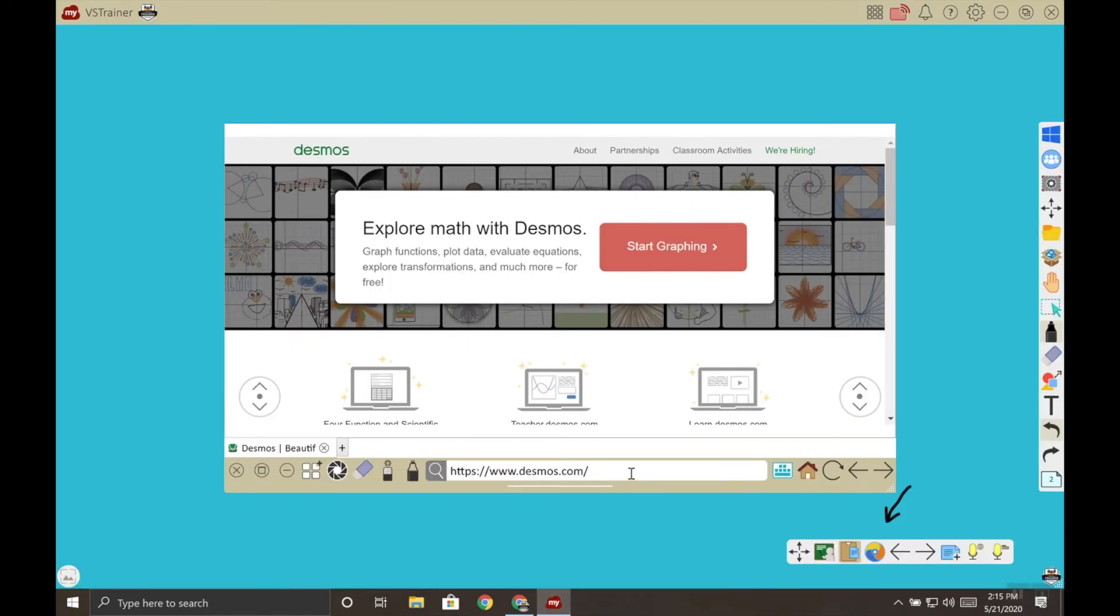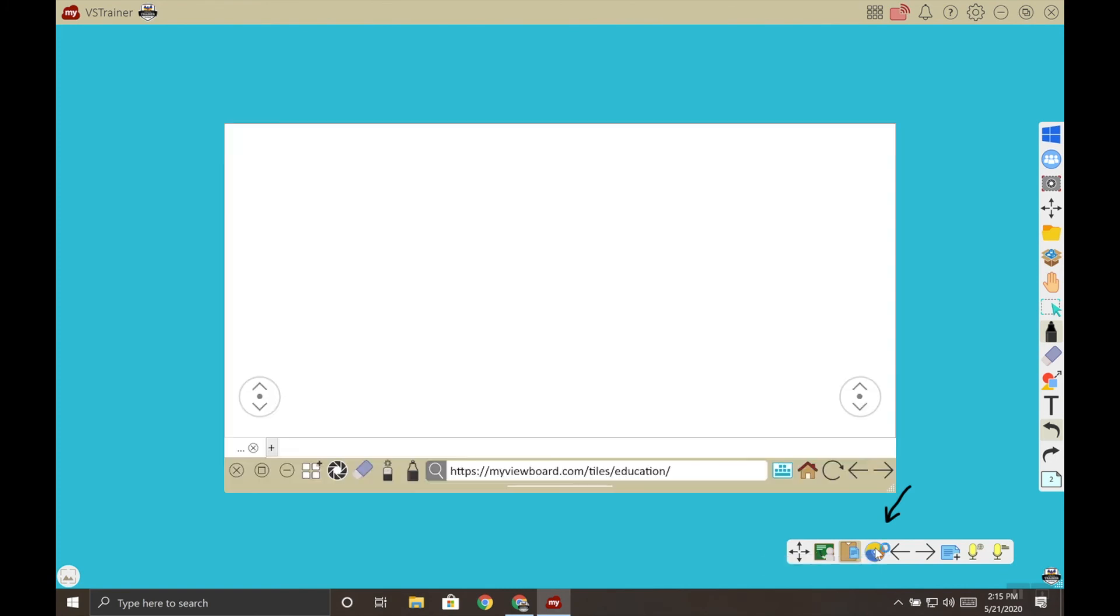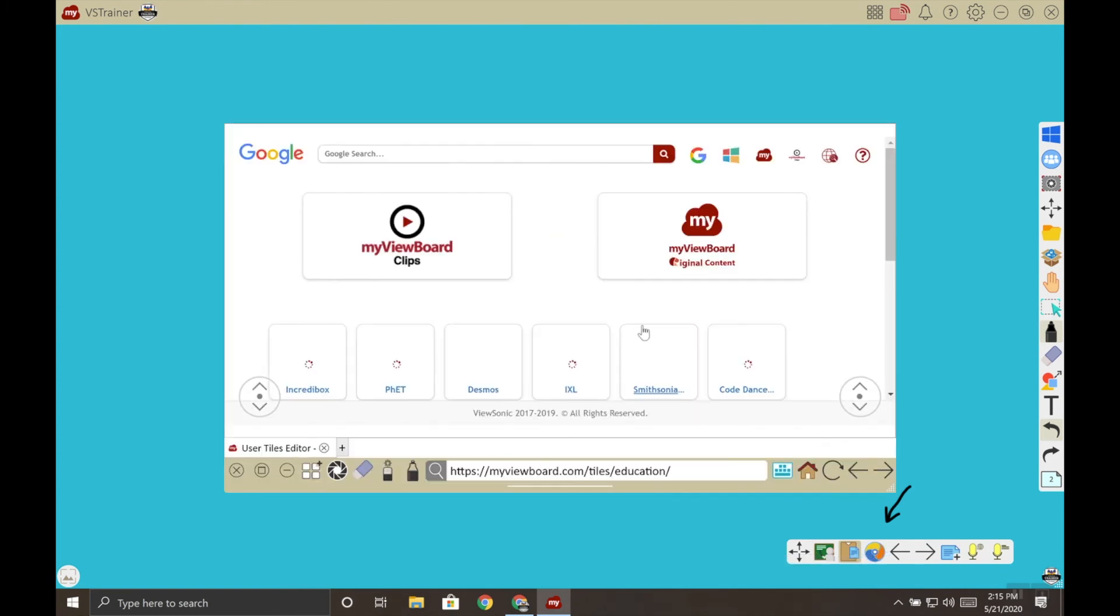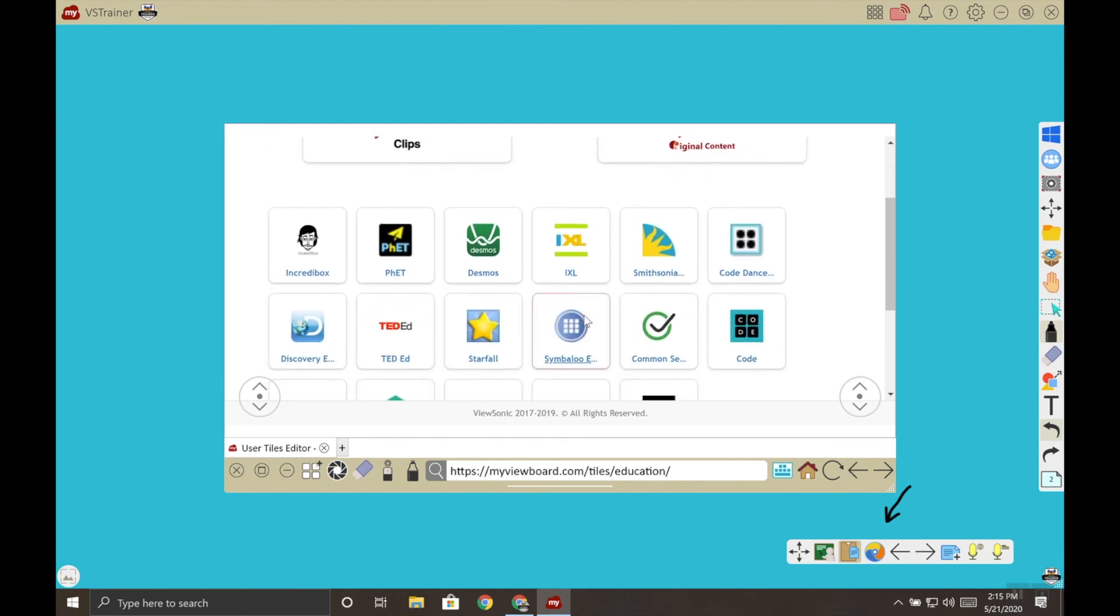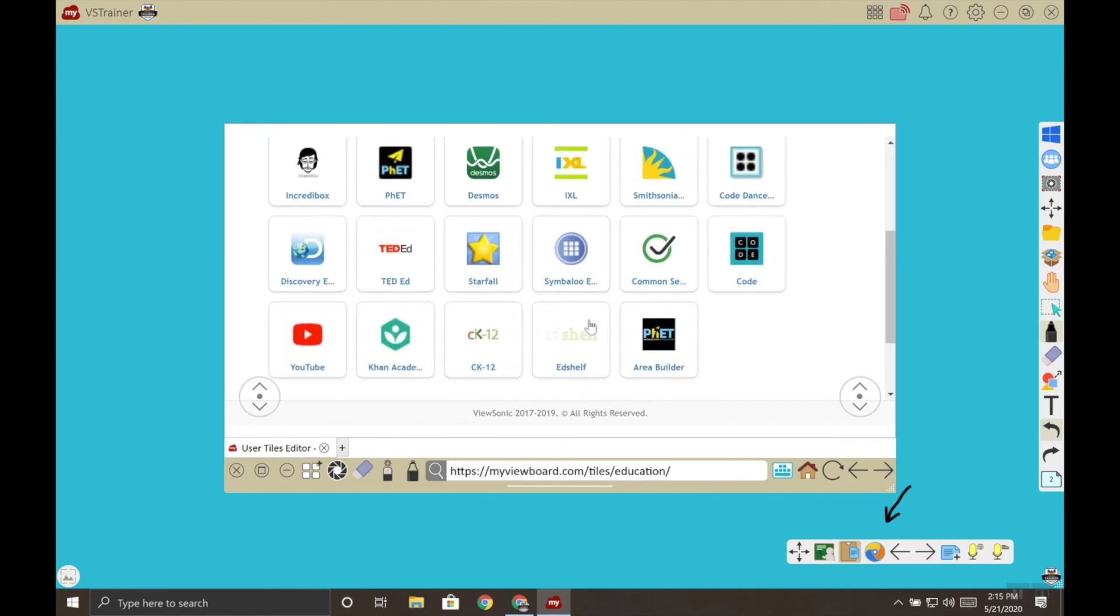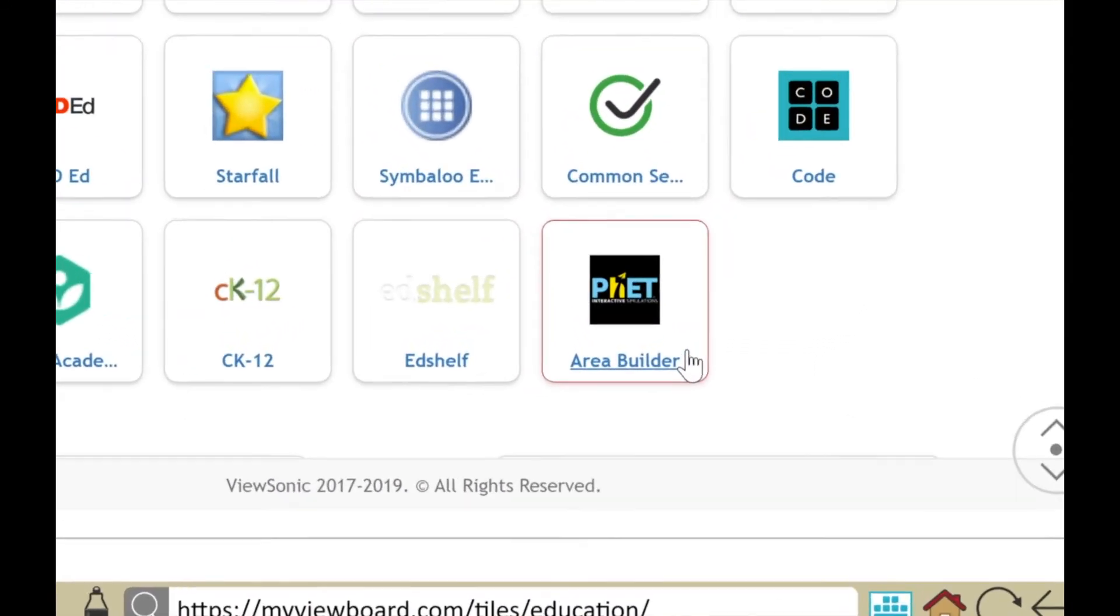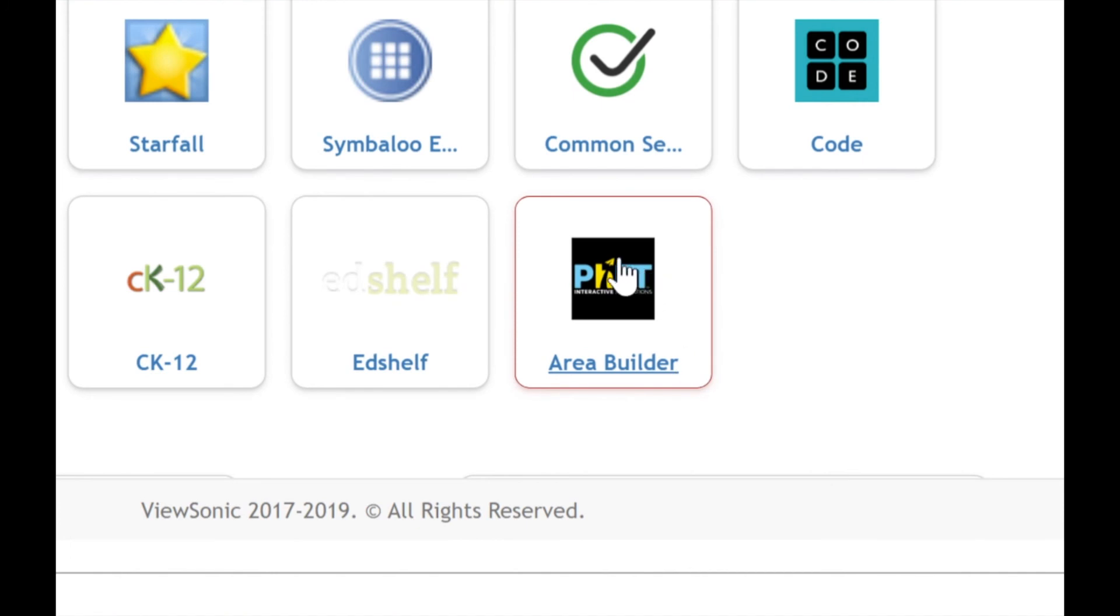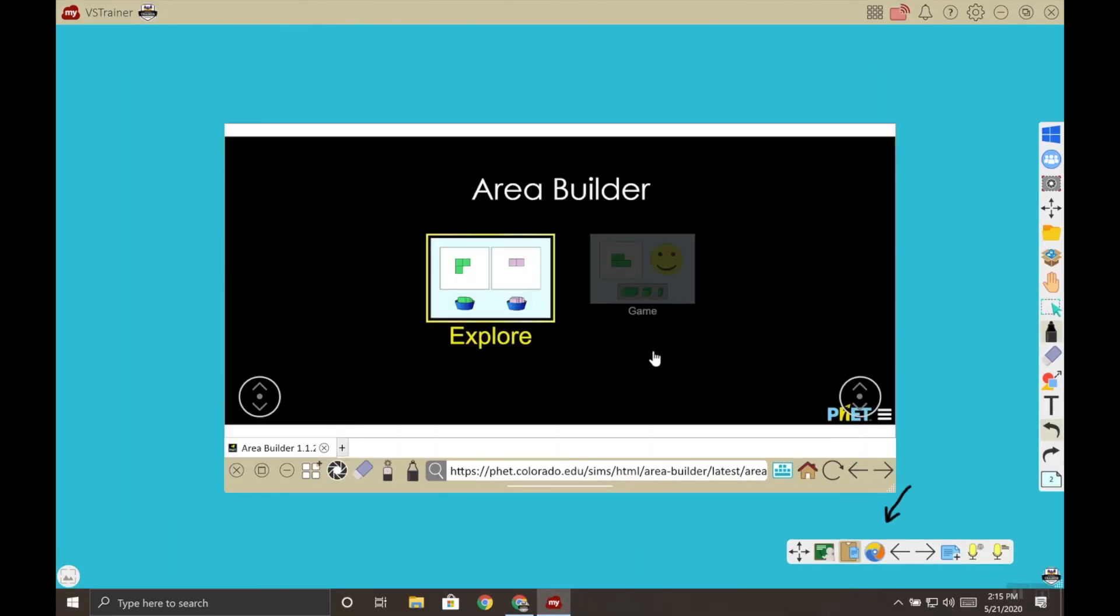I'm going to close the embed browser and then I'm going to open it again. This will load our home page and if we scroll down we can see that the new Area Builder tile that we just created is here, and when I click on it it takes me to that website.